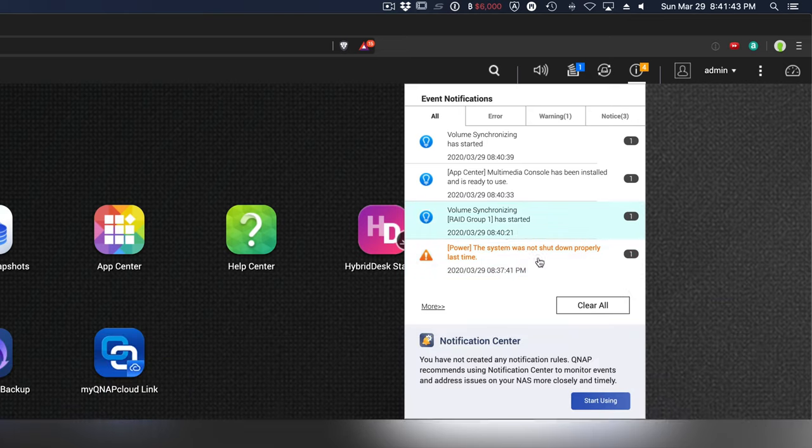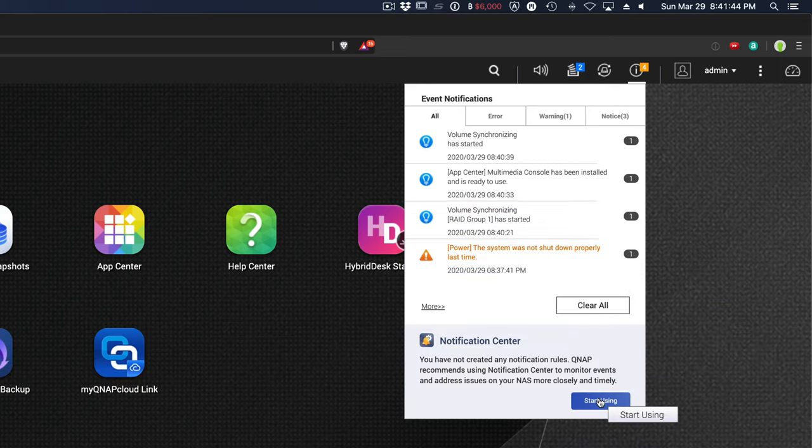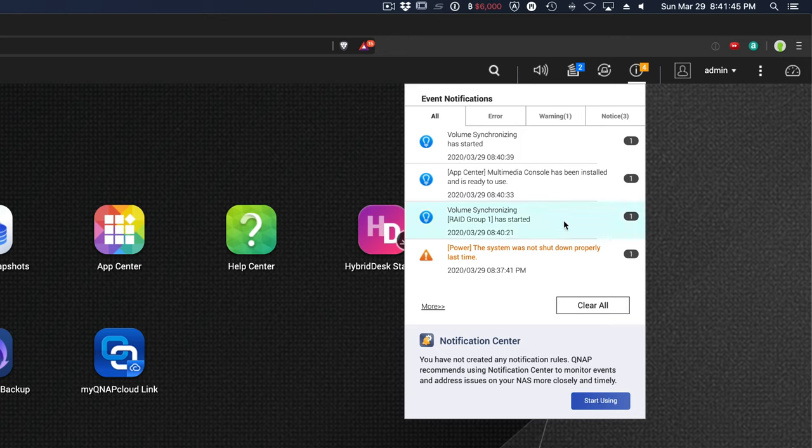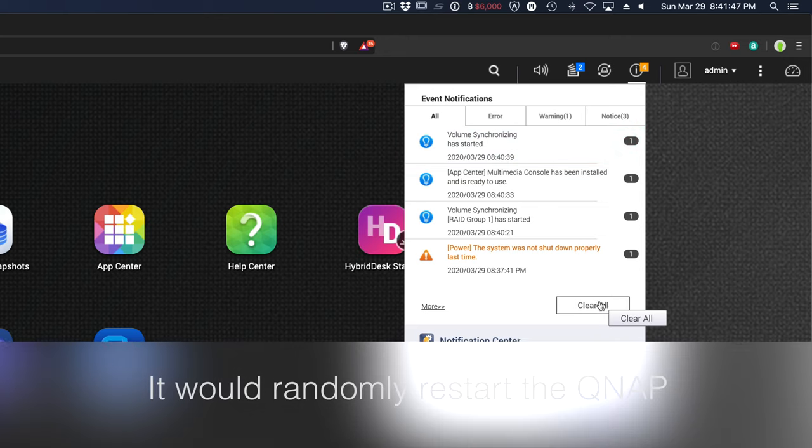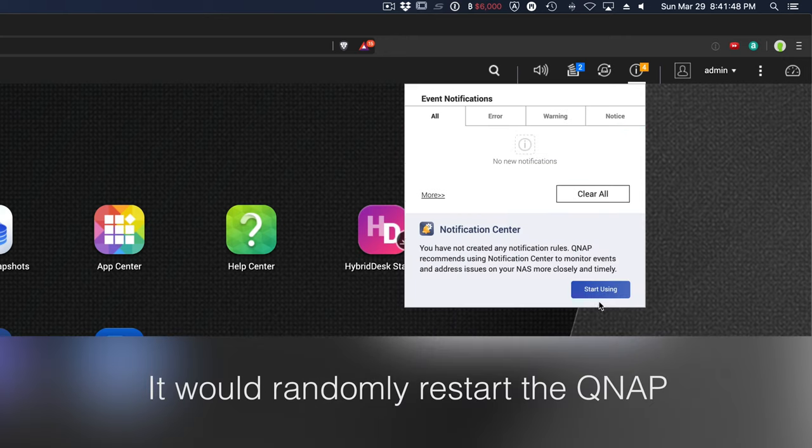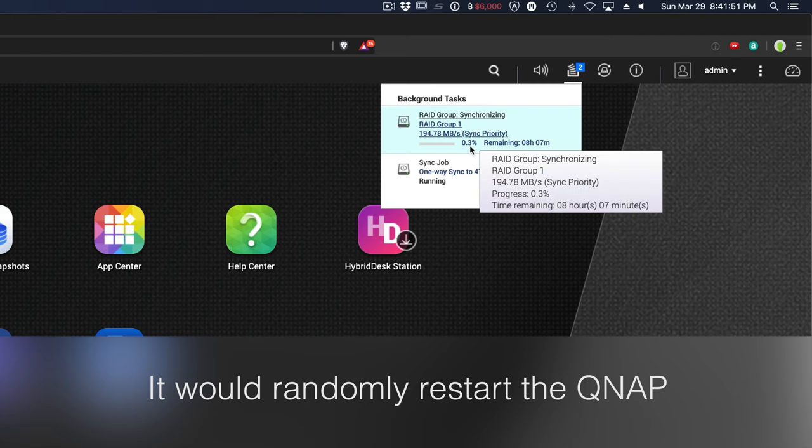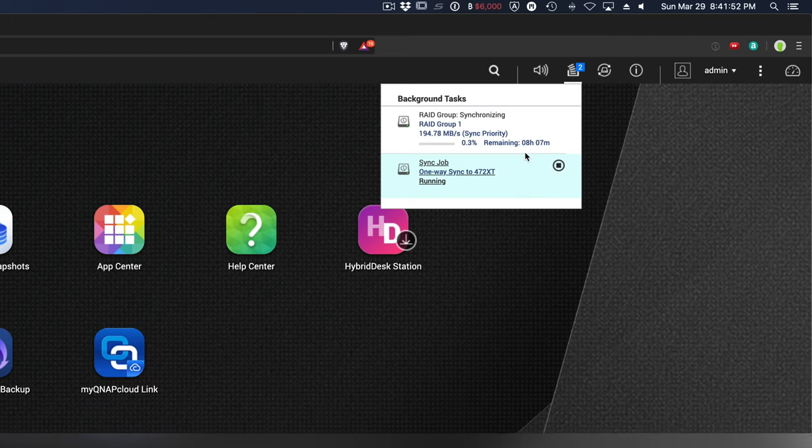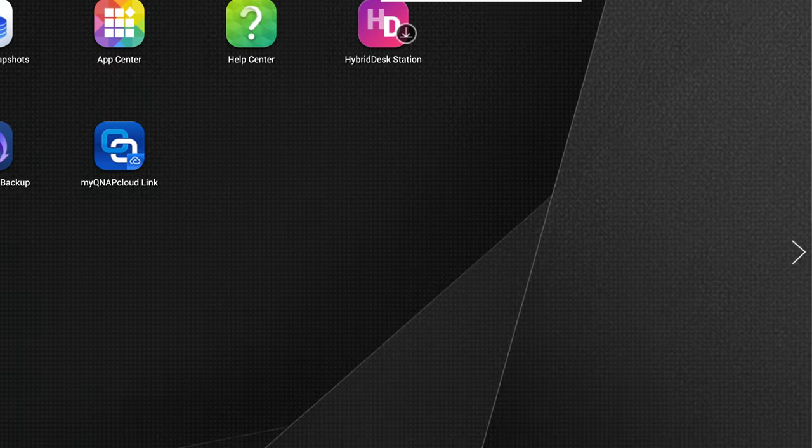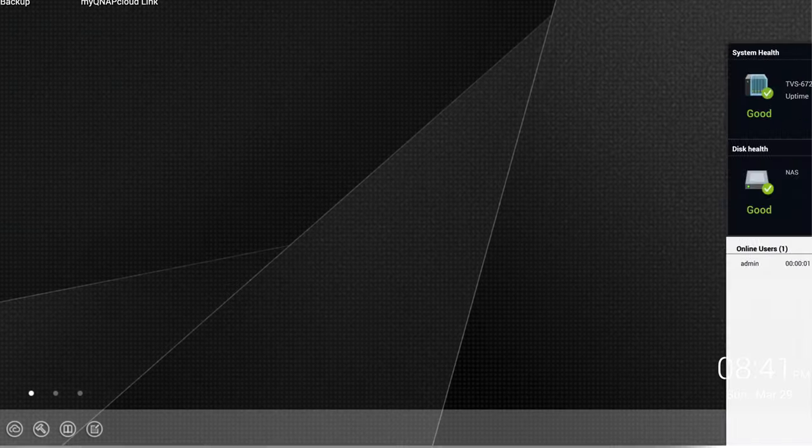It was literally just rebooting every once in a while. It was driving me nuts. And it also causes my synchronization to start from our RAID group. And it takes eight hours to synchronize.